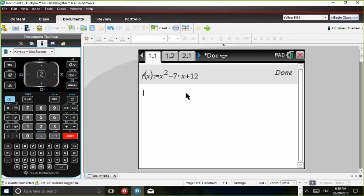Then if we work with that quadratic in problem one, it means that you're not getting into any trouble with variables or with stored functions. So in question one, for example, that quadratic F of X is X squared minus 7X plus 12. So you can, for example, calculate F of 2 and get 2.